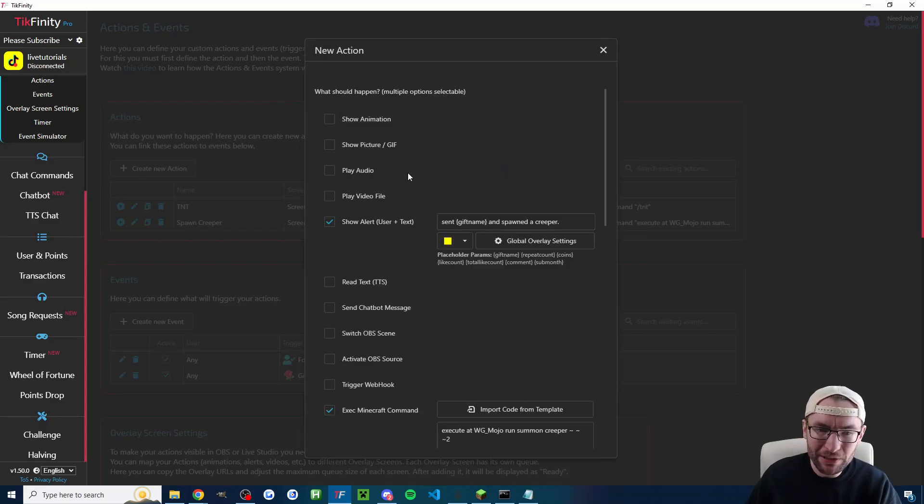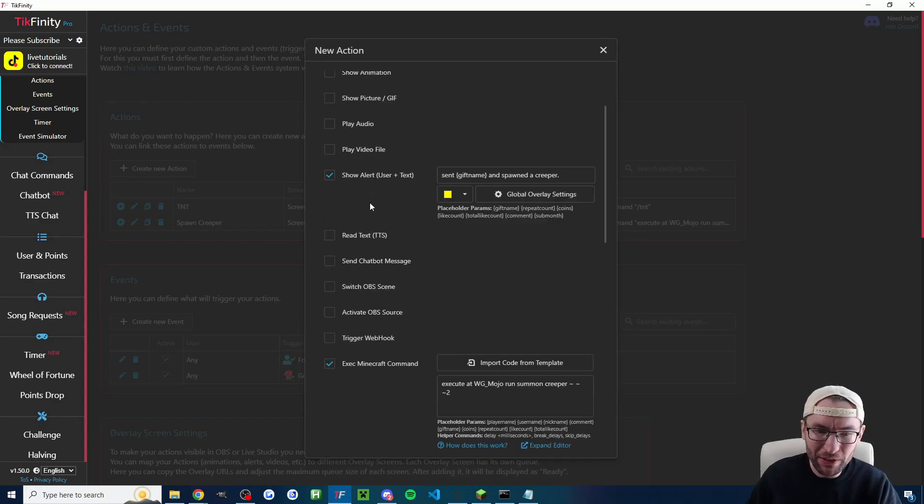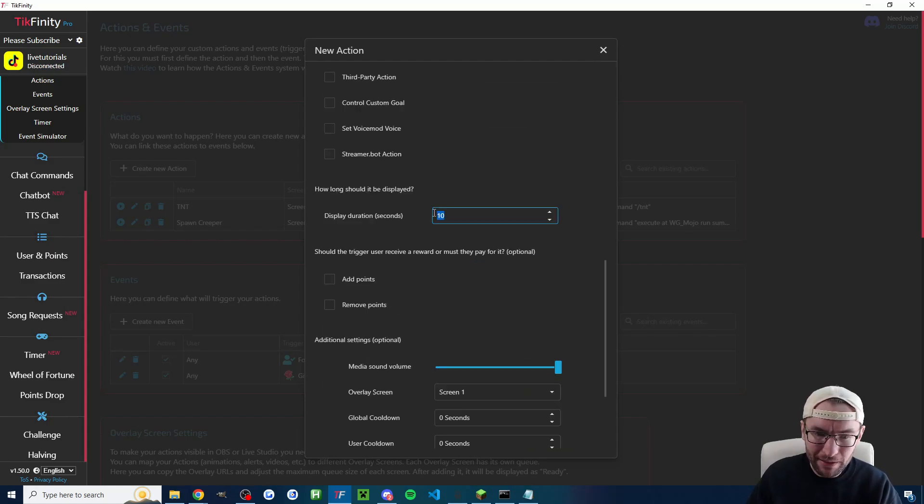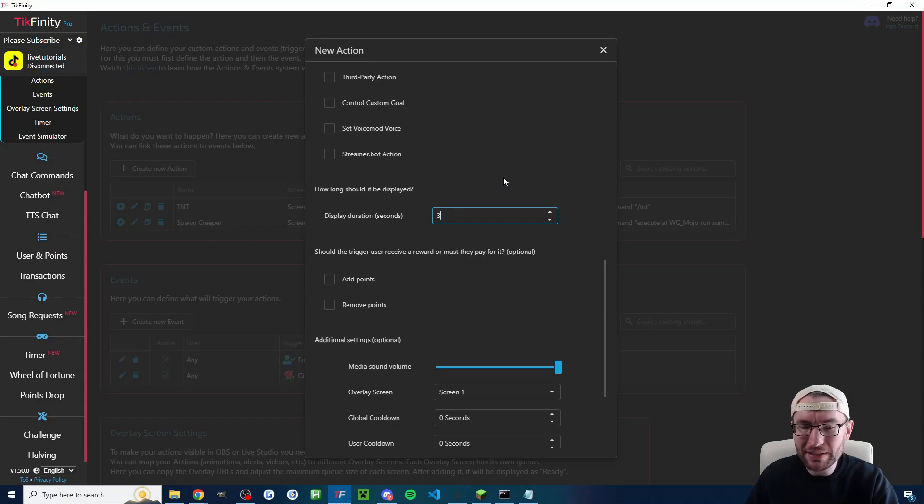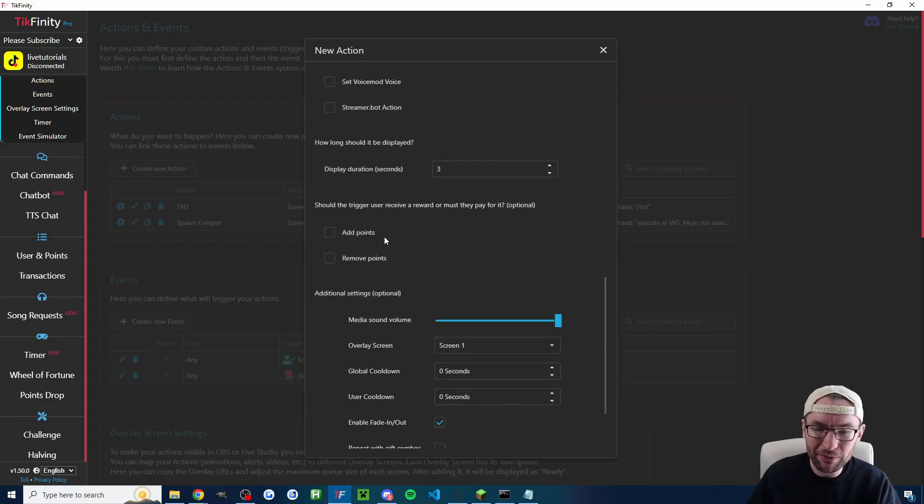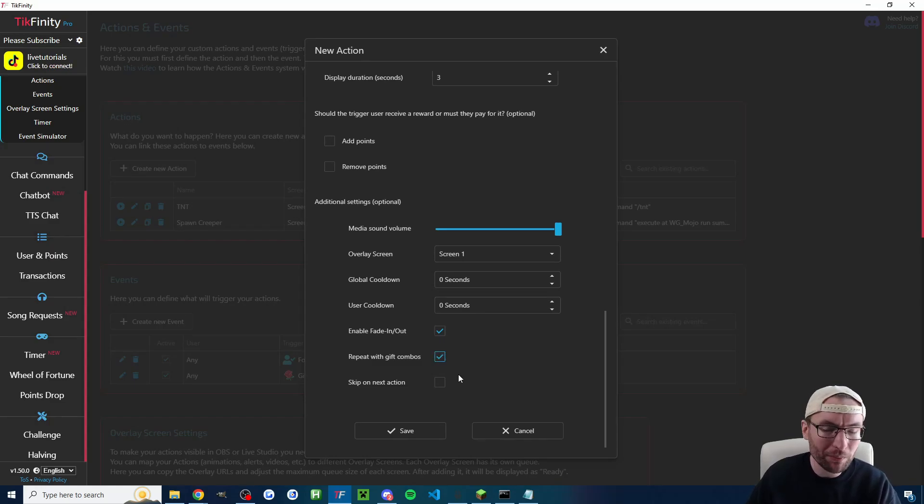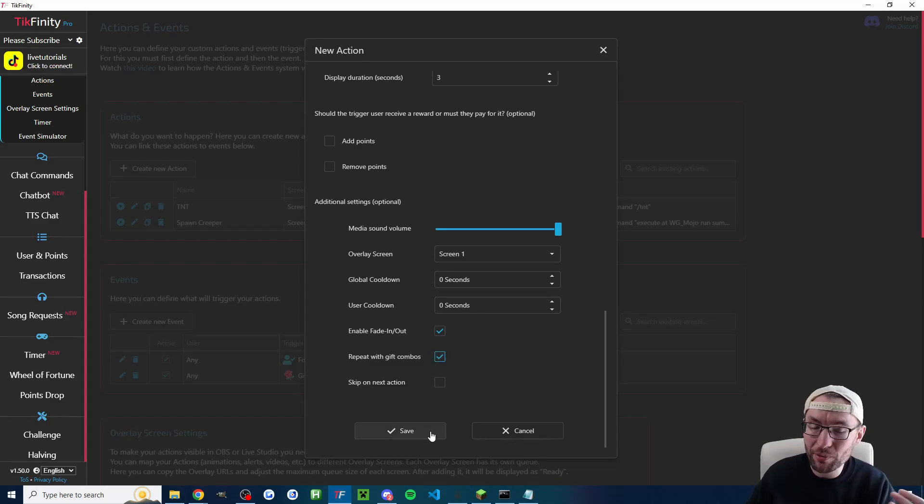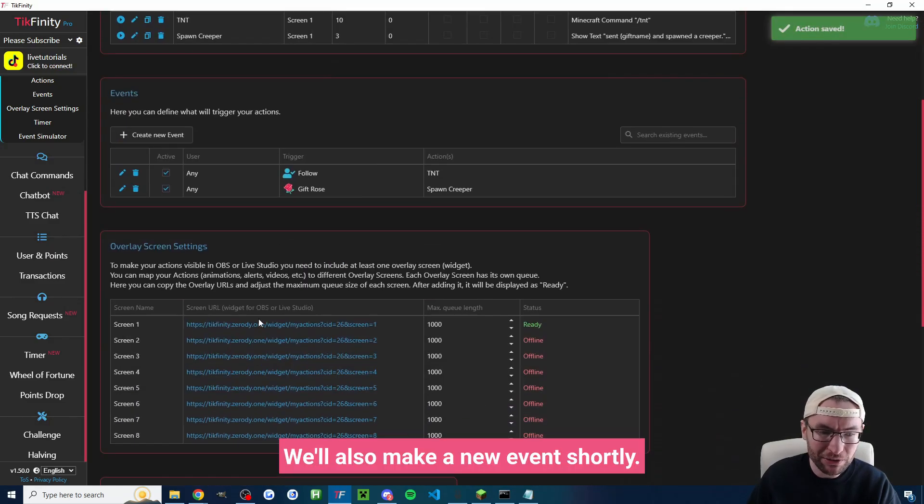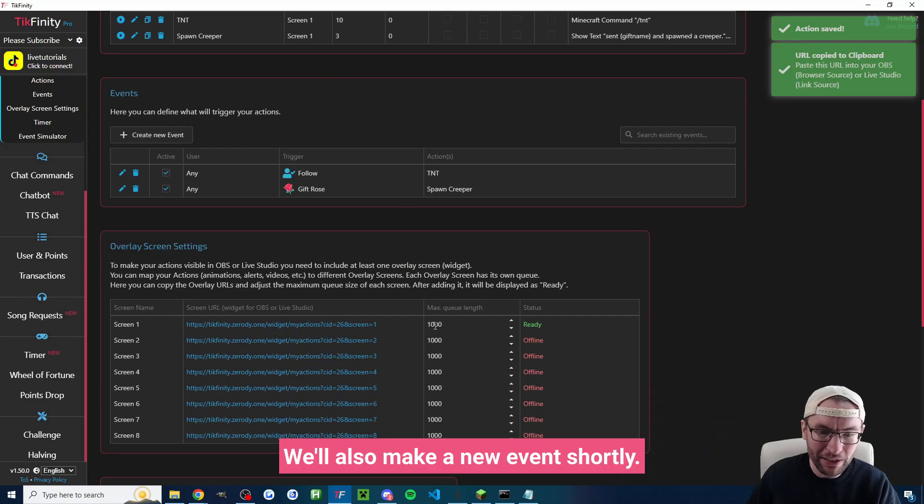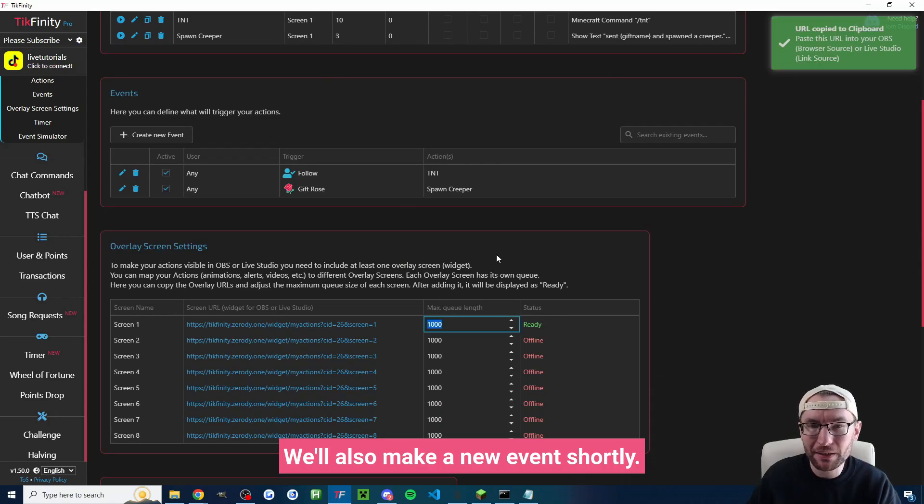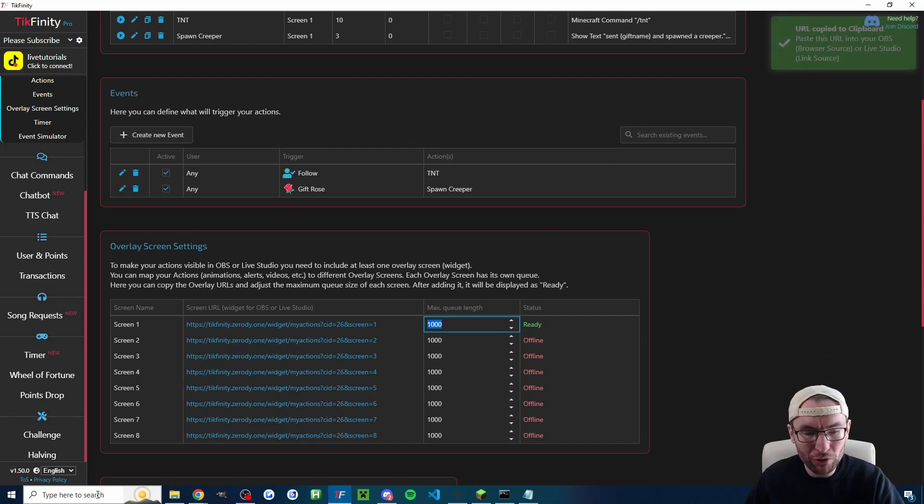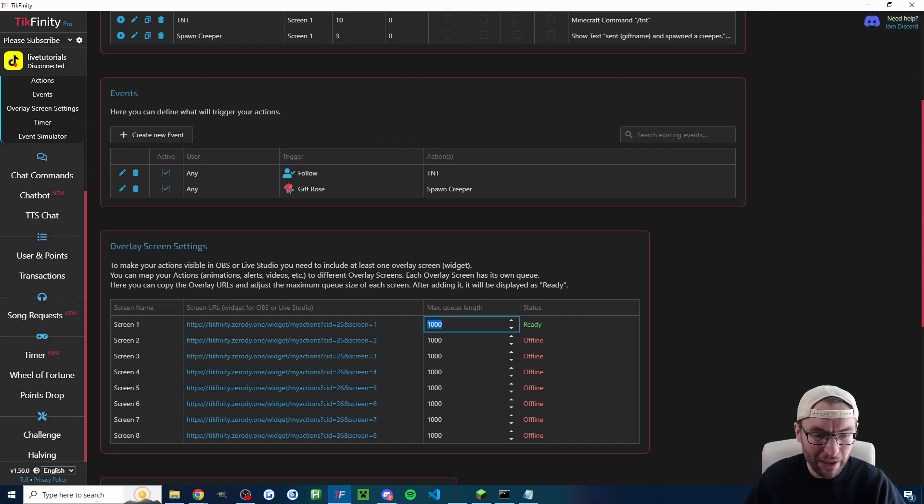Now let's scroll down the page a little bit you could do any of these other actions as well. For example you could get the text to speech to read out loud what's happening. Let's set a display duration. This is just the text that shows on the screen so I'll put that for three seconds. I'm going to repeat this one with gift combo. So for example two roses spawned two creepers and I'll press save and what I need to do is I need to add screen one here and I recommend increasing the queue length.